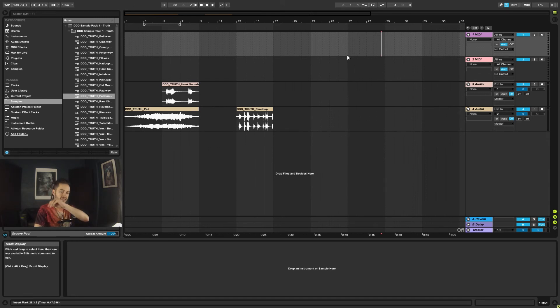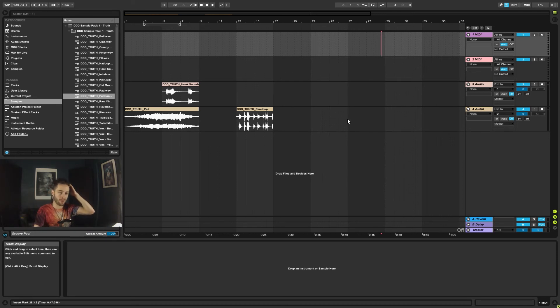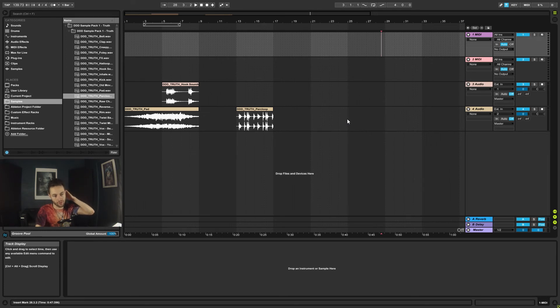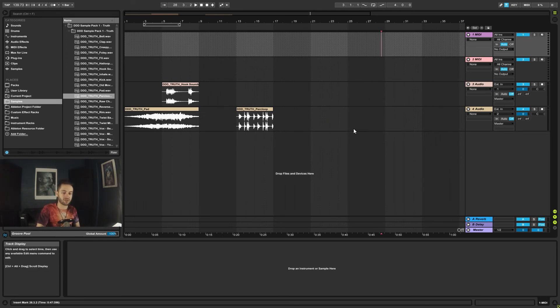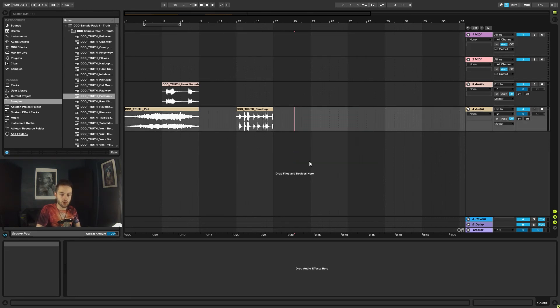And then that means that you can place stuff anywhere because Ableton automatically snaps to the grid. So when you're moving an audio sample around, it will automatically try and snap it into a particular position based on the note notation denomination that you've got it set to. But in this case you could just move it freely and you could put it wherever you wanted.